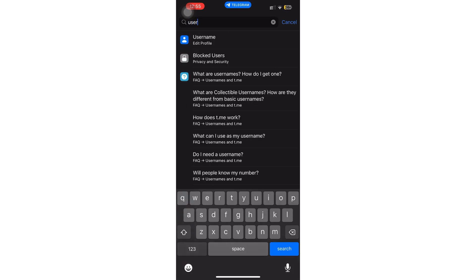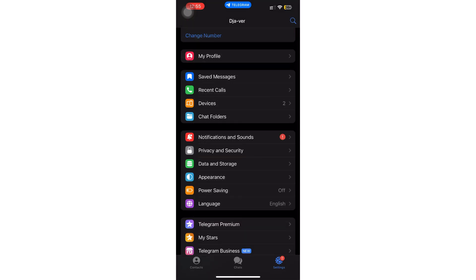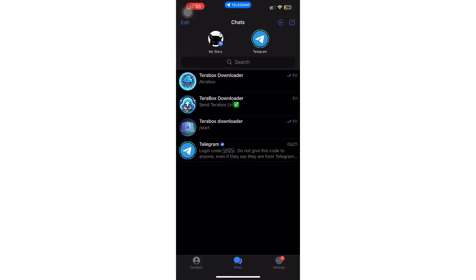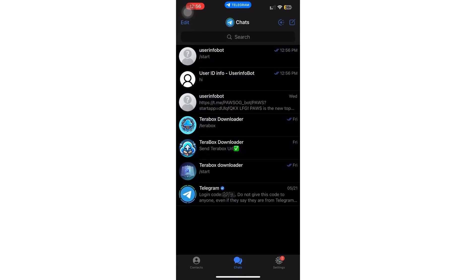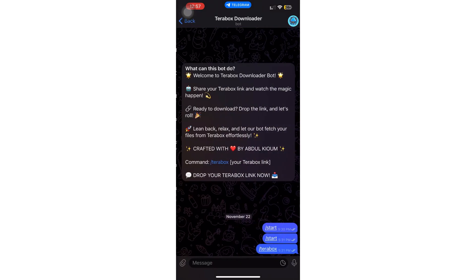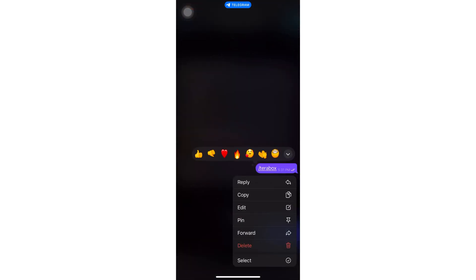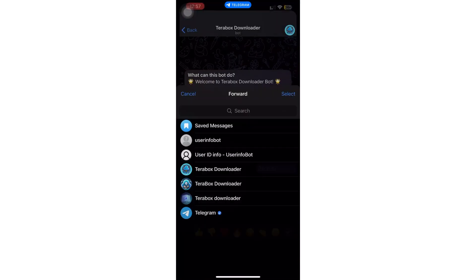Once you've found the right user info bot, go to any chats or conversations you have and simply copy or forward the chats to the bot. As you can see, I am holding down the chats and simply forwarding them to the user info bot.